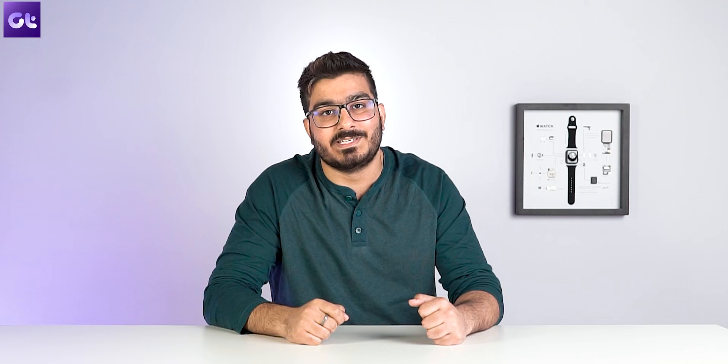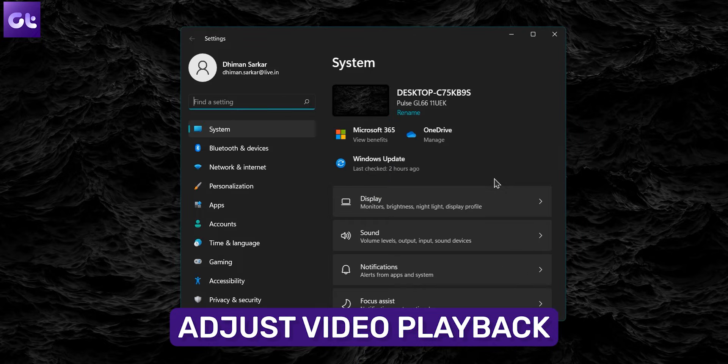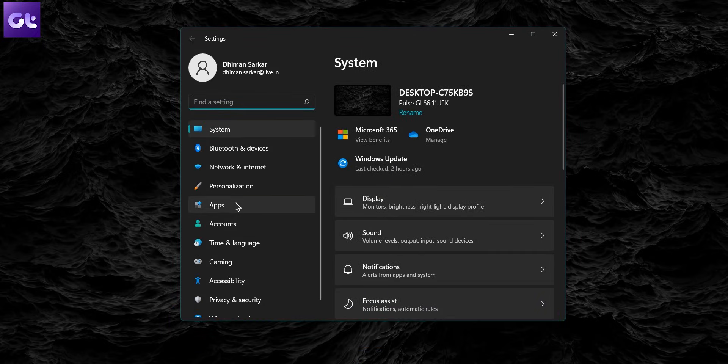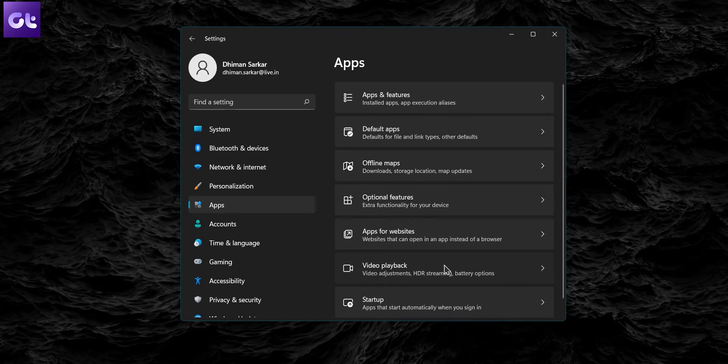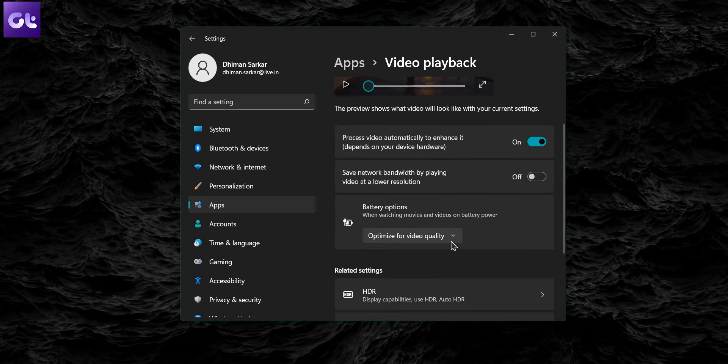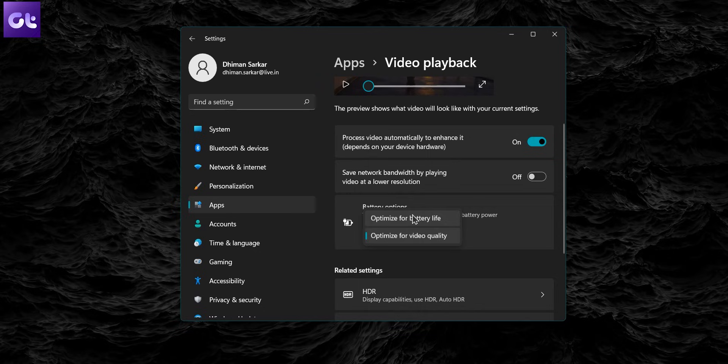If you're someone who regularly streams a lot of videos such as YouTube, Prime Video, or even Netflix, one thing you can do is modify the video playback settings on your Windows 11 PC. To do that, open the Start menu and click on the gear icon to open Settings. Switch to the Apps tab and then select Video Playback. Use the drop-down menu next to Battery Options to select Optimize Battery Life. You can also check the box that reads 'play video at a lower resolution when on battery' to save power while streaming videos.